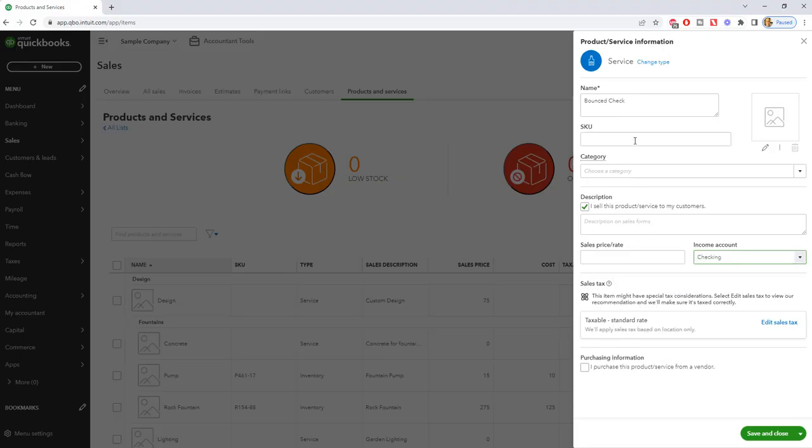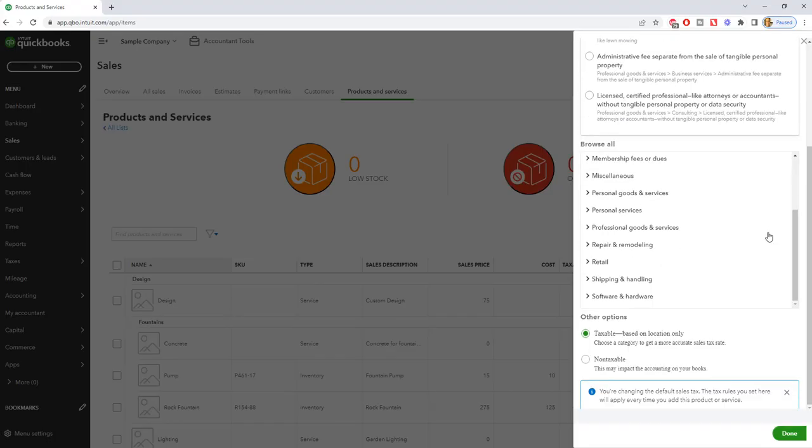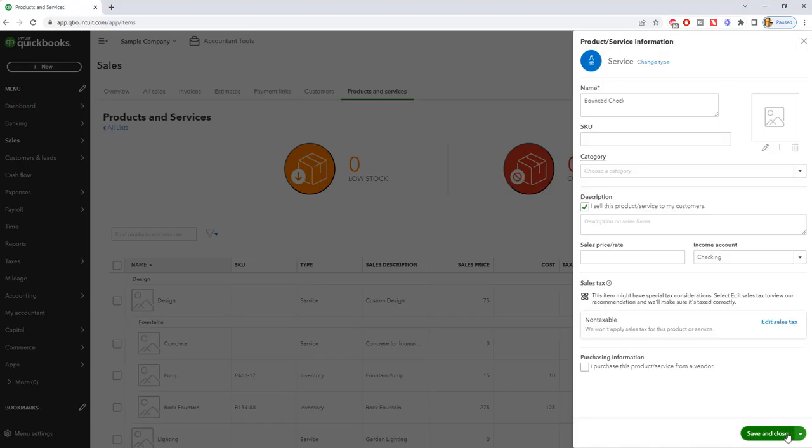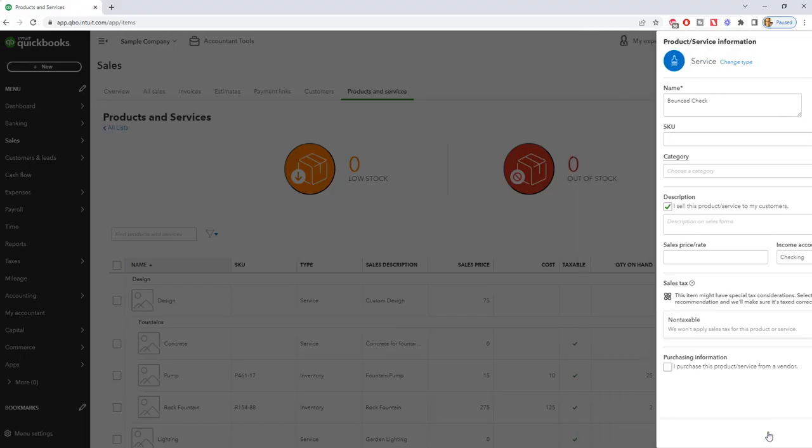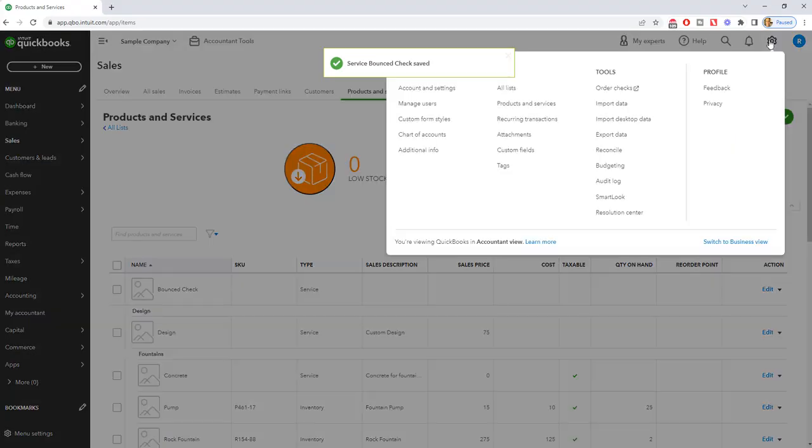So set up a service item, call it bounce check, put it to the checking account or whatever bank account it was, and we're going to make this non-taxable. So we go down here, say non-taxable, done and save and close. So we got that one. Now we're going to do another one.